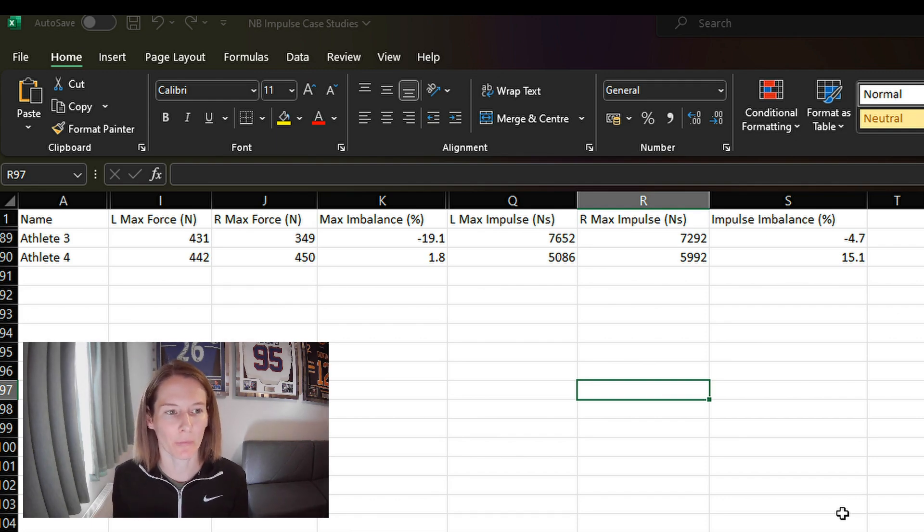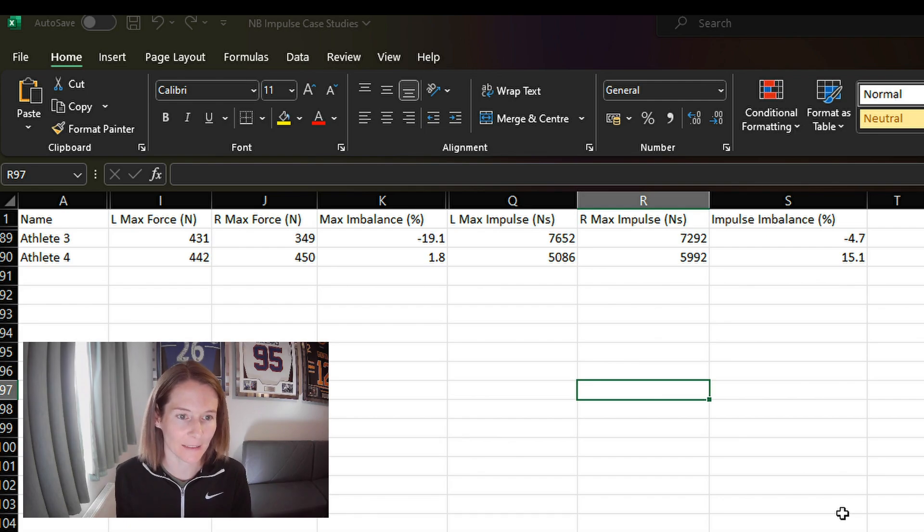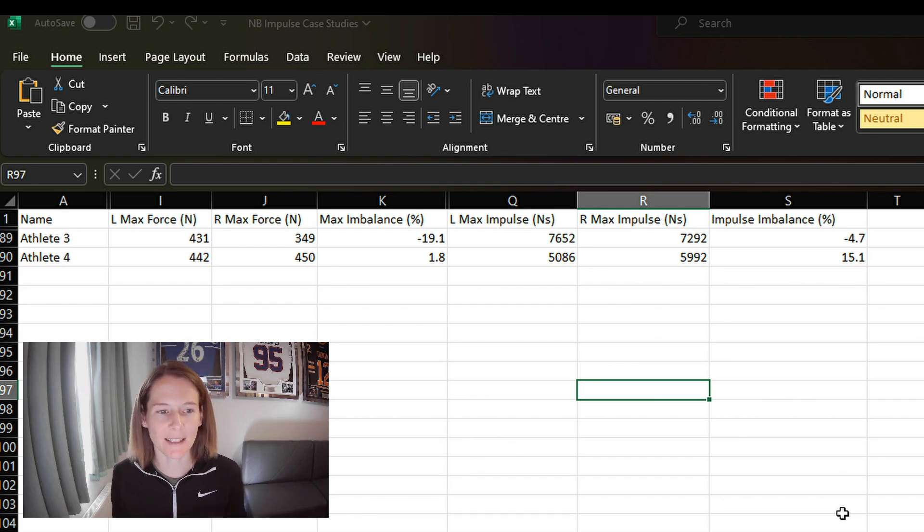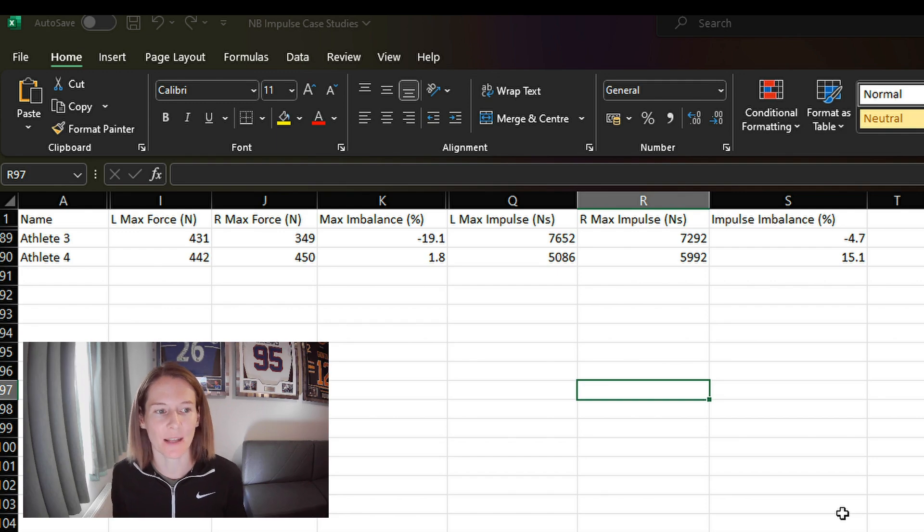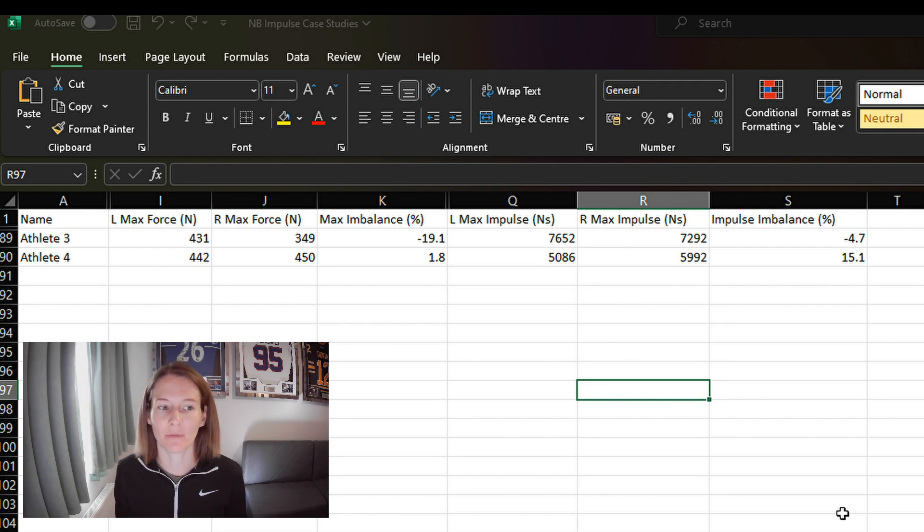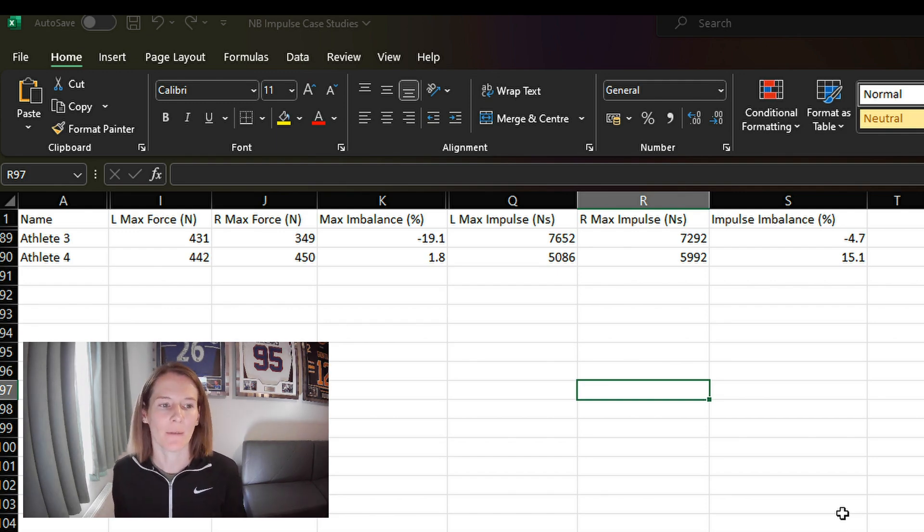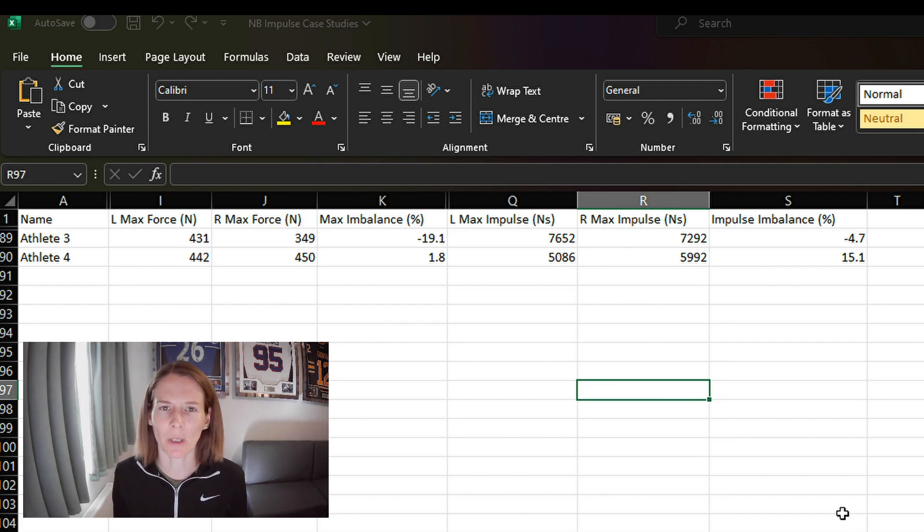So firstly, athlete number three, we can see in their case, a very noticeable asymmetry, about 19% here, between the maximum force generated on the left side versus the right side. But when we're looking at impulse, then we're only seeing about a 5% difference. So let's take a look at their force time curve to try and understand why this difference.